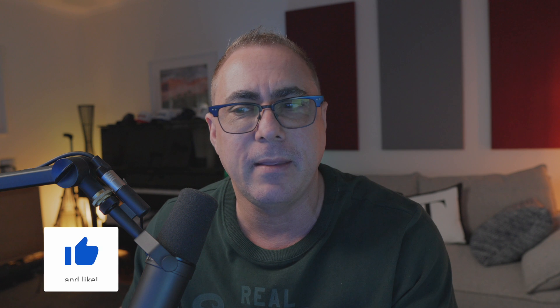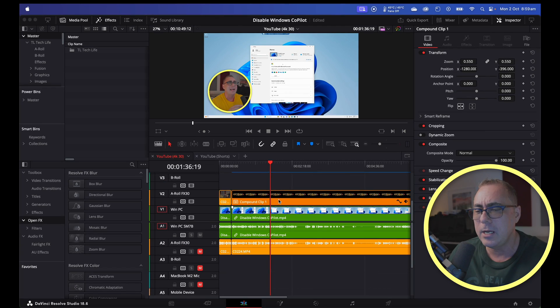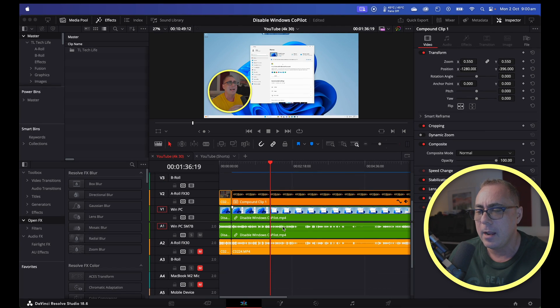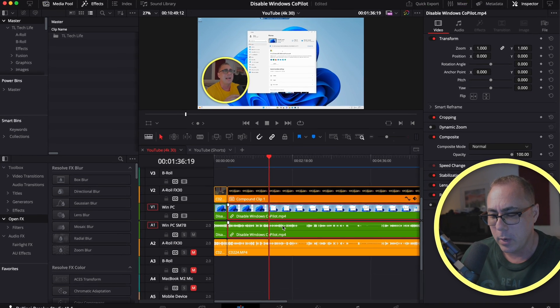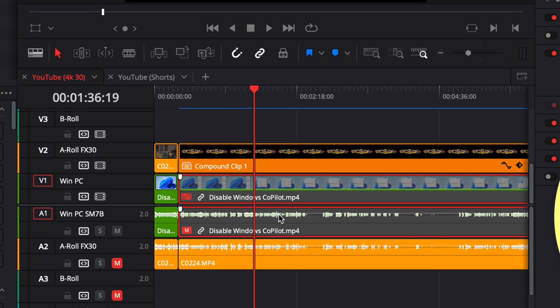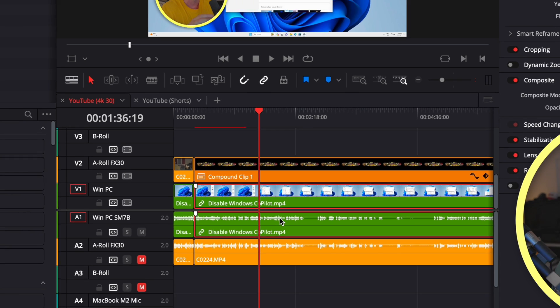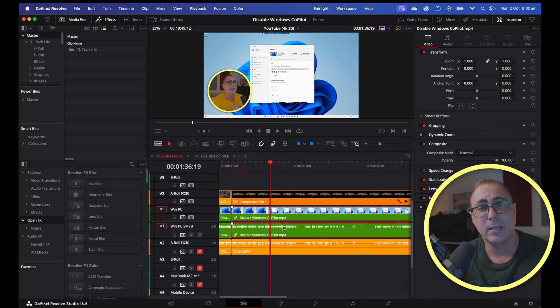The obvious things are check your operating system, check if you can get audio out of anything else. If you can and it's only isolated to DaVinci Resolve, there's a couple of things you can check. You could check that your audio isn't muted - like you haven't hit the letter Z. You can see the audio there is obviously muted out, so that could be something to check.